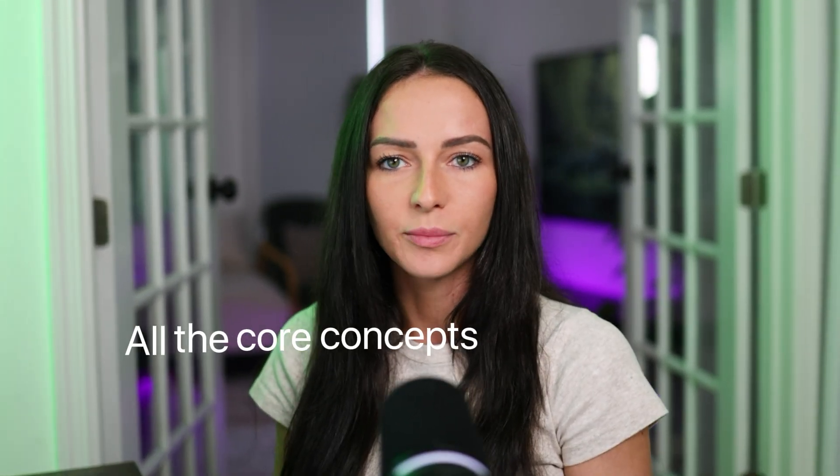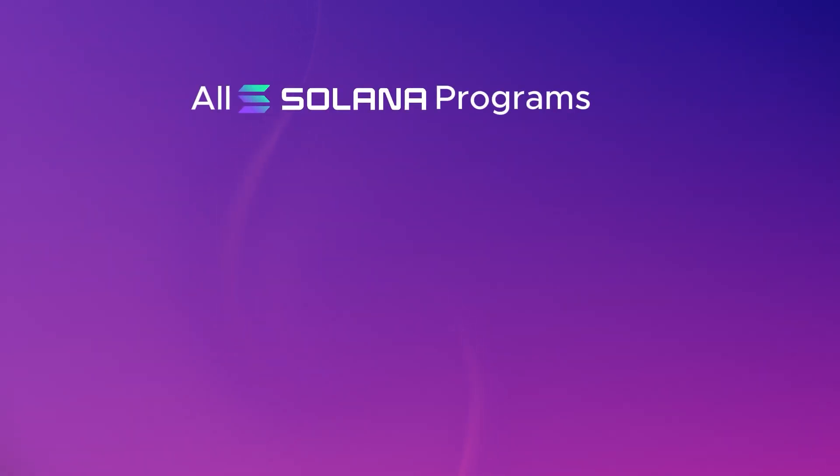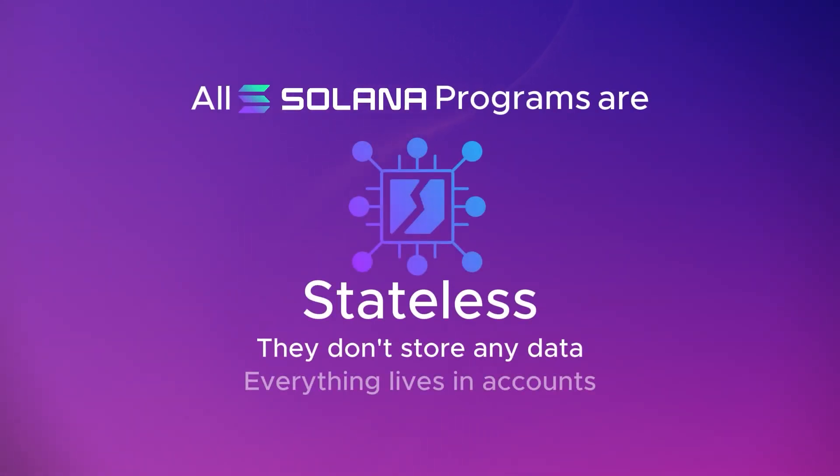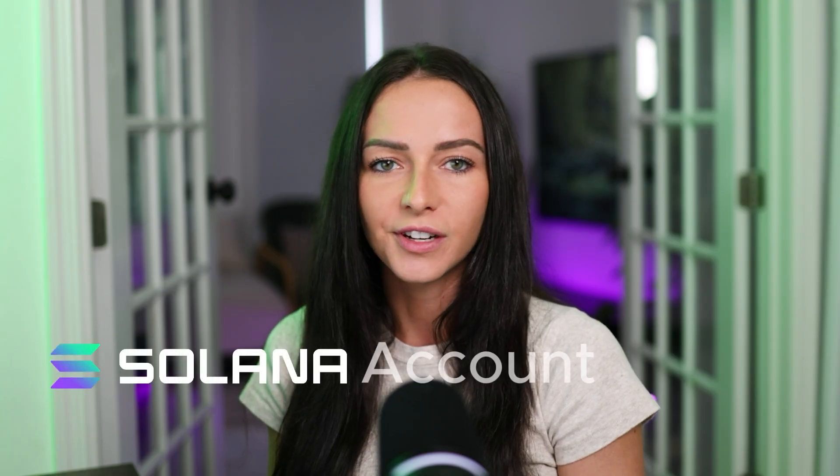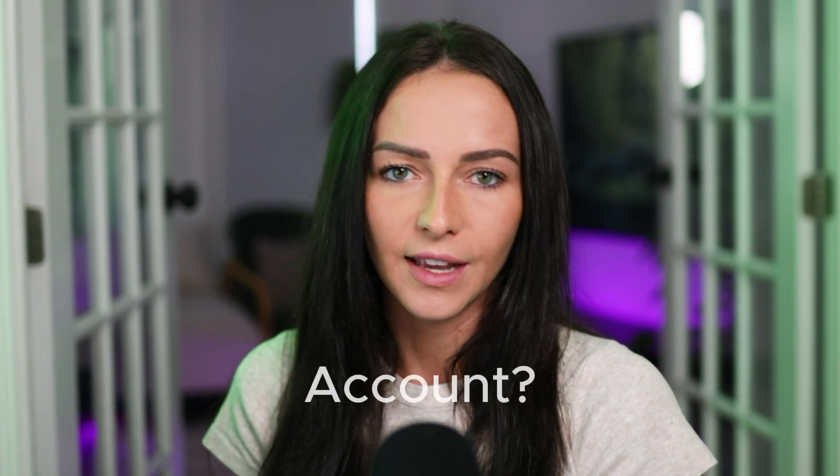Hey everyone! In this series, I'll be explaining all the core concepts to building on Solana. In the last video, we learned that all Solana programs are stateless, meaning they don't store any data. Instead, everything lives in accounts. Understanding the Solana account model is fundamental to building on Solana. So what exactly is an account?